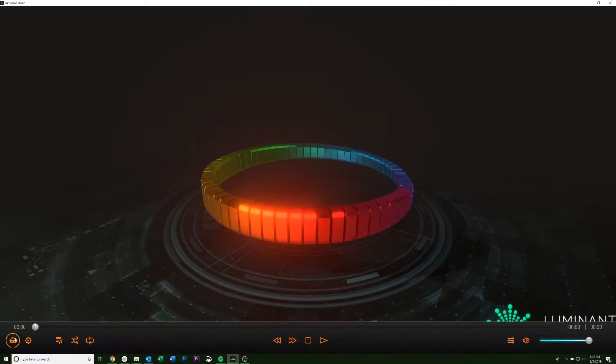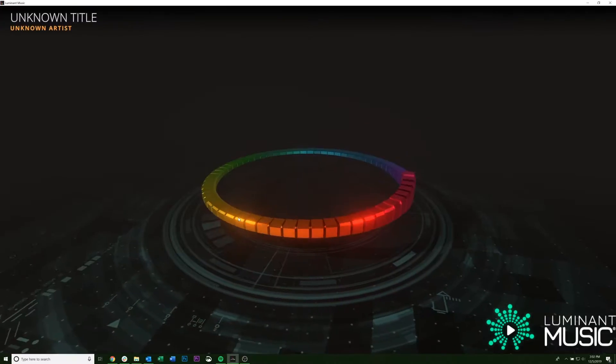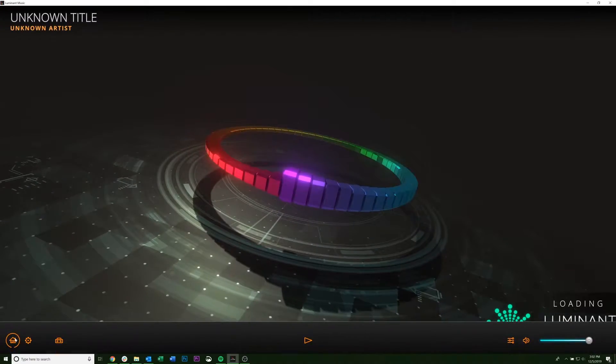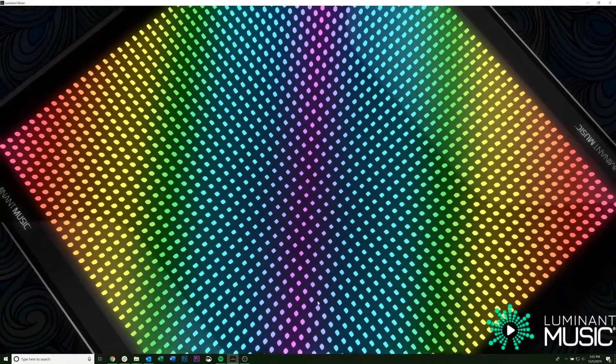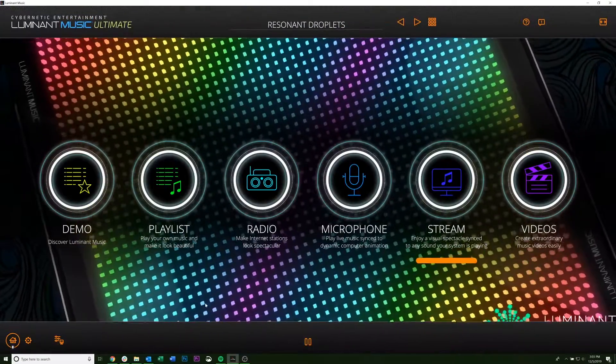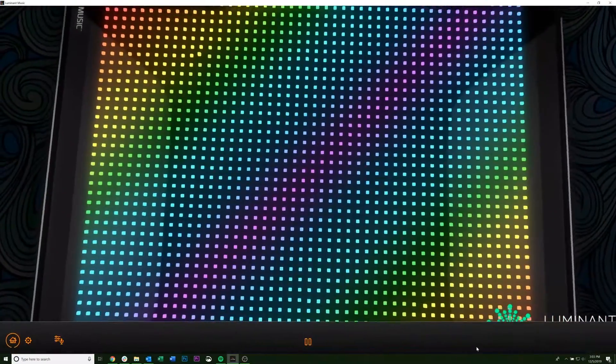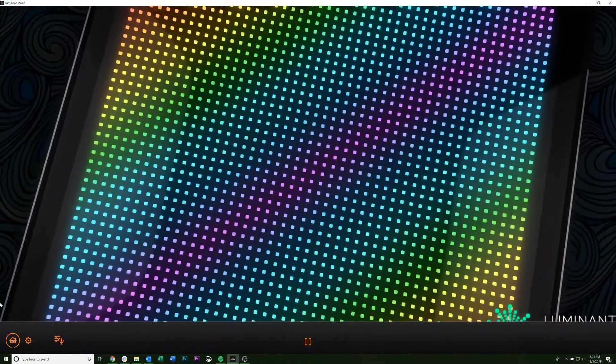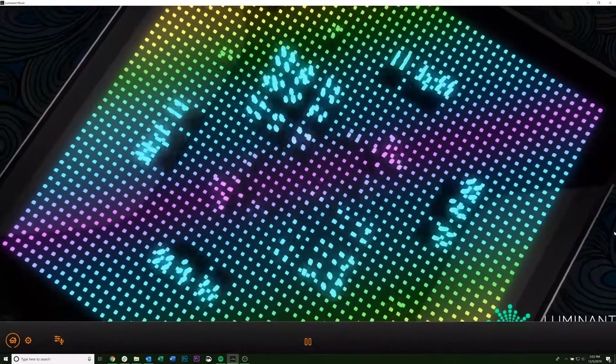And this feature works whether you're in radio, it works in streaming. I don't have any music playing right now, so it's not reacting. But any of these, you can get your logo to show up.